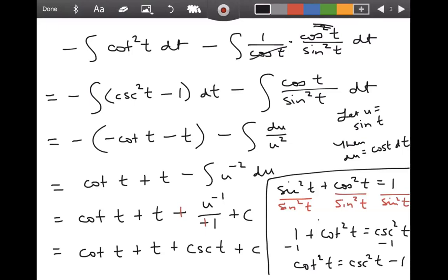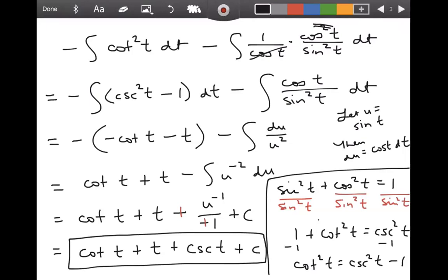Just kidding about the plus C — but don't forget it. By the way, I was curious how a certain website would do this integral, so I plugged it in and it did it a completely different way I never would have thought of. Those websites are great for checking your answers, but they are not a substitute for doing the problem yourself. If I saw anybody do this particular problem the way the website did it, I would probably ask you to explain it in more detail, because you're not supposed to be letting the website do your work.